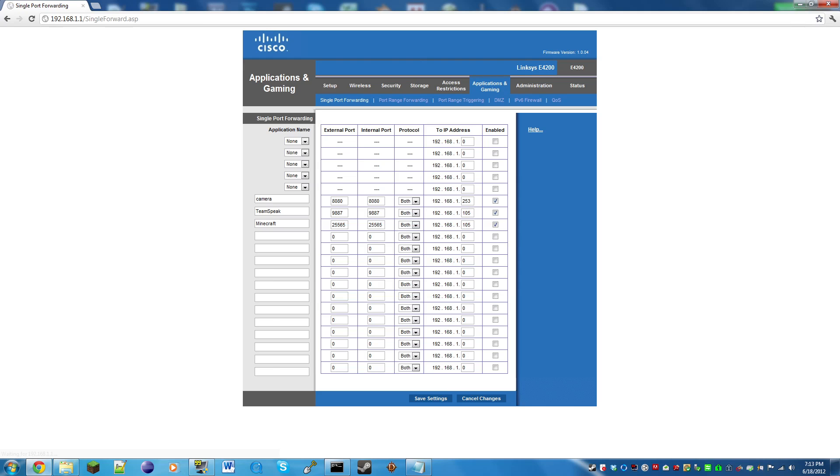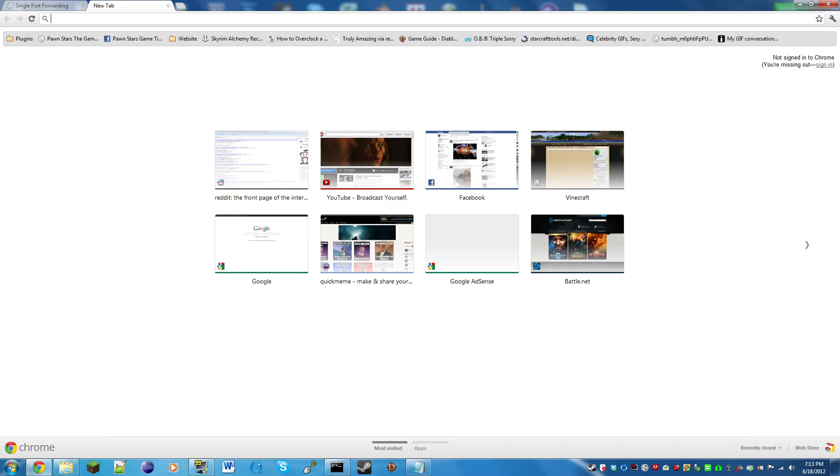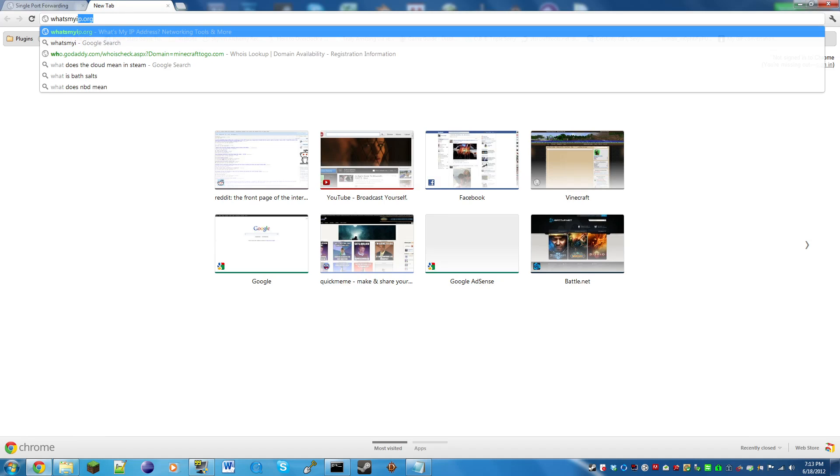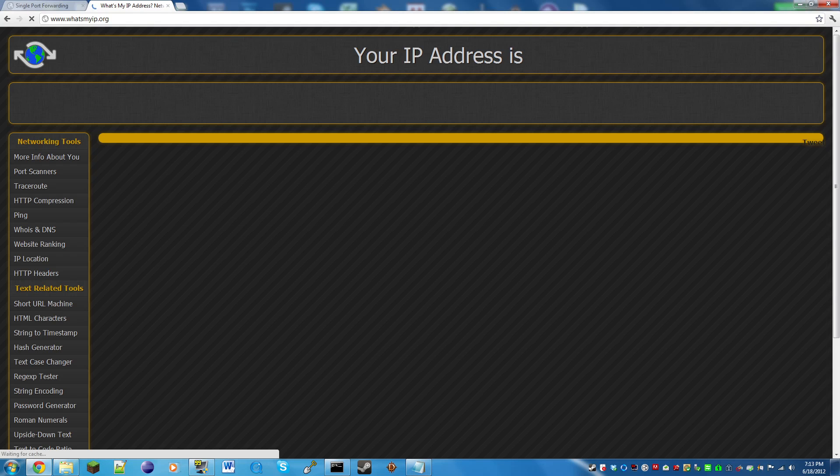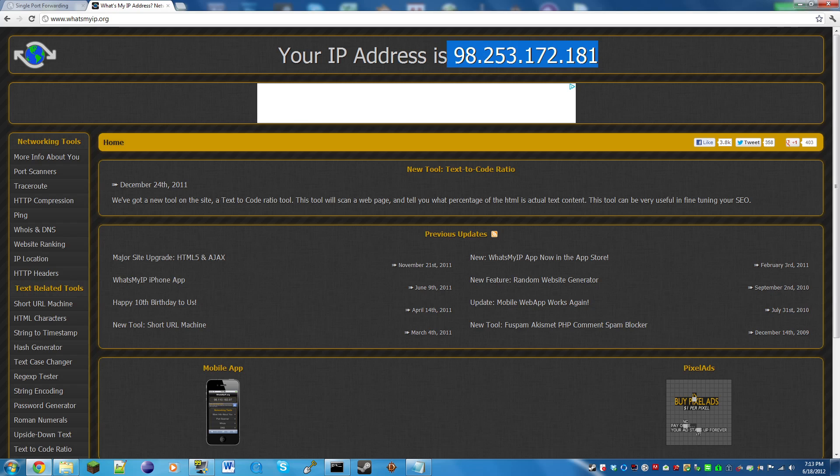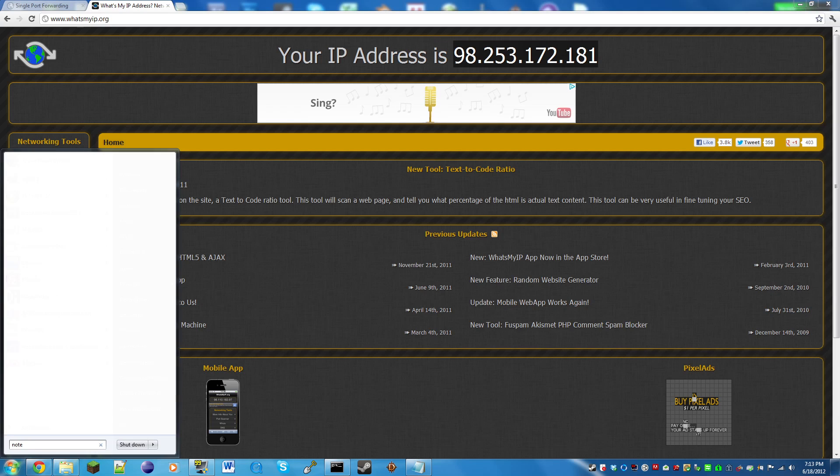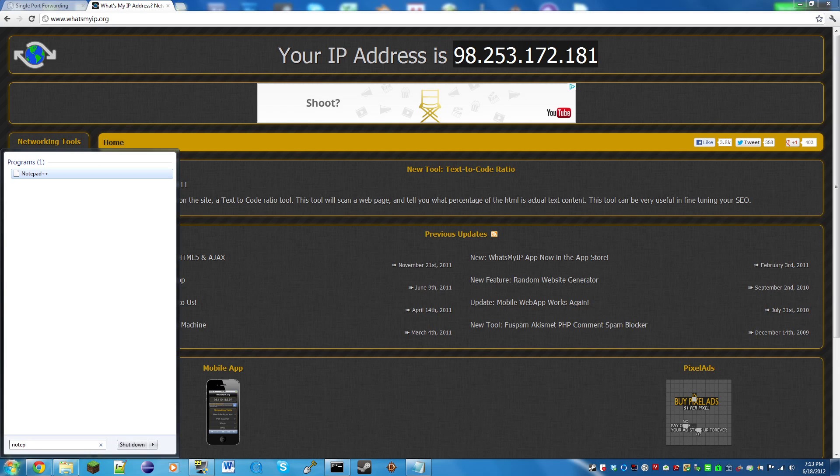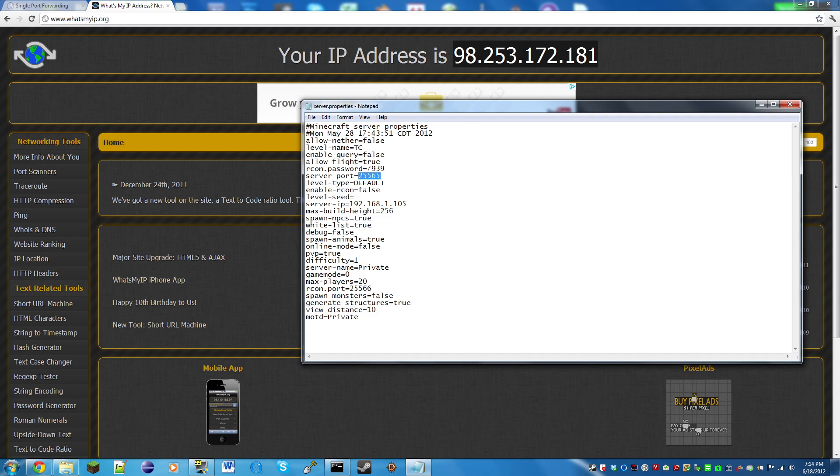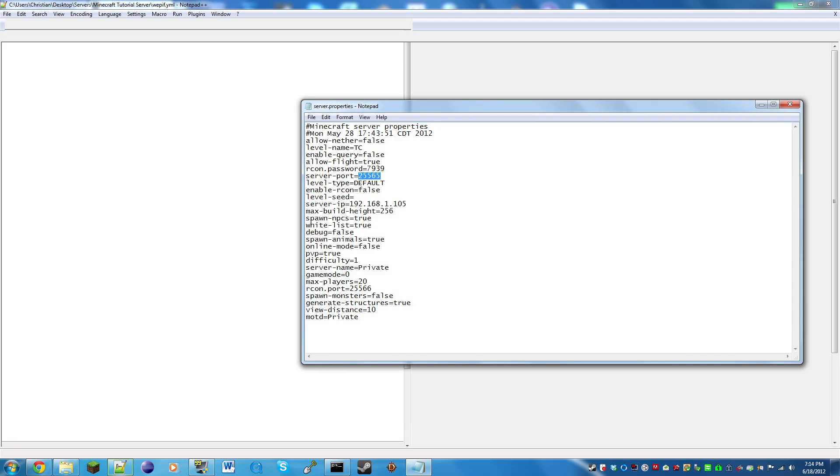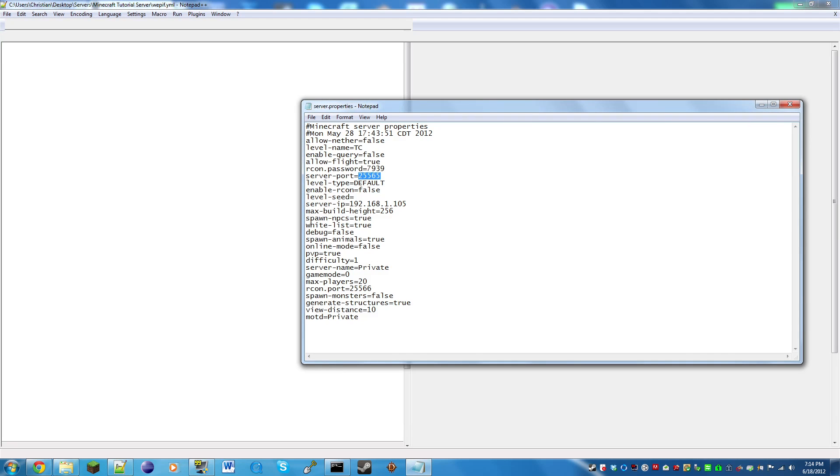That pretty much covers port forwarding, but now for your friends to connect, we're going to go to whatsmyip.org, link in description. This is my external IP address. I'll open up Notepad.